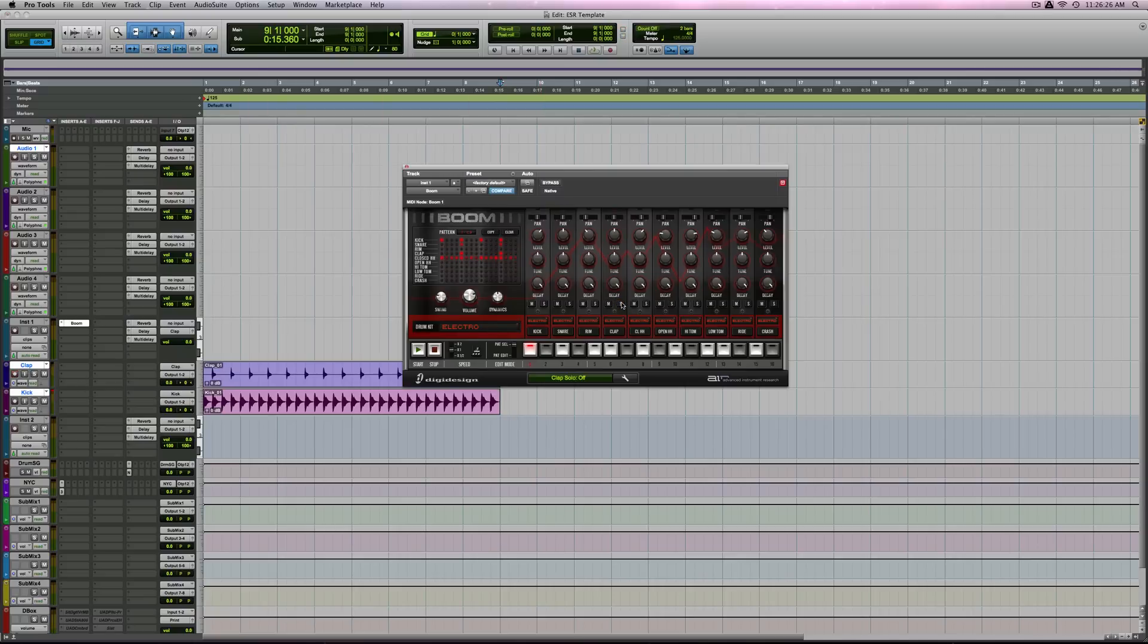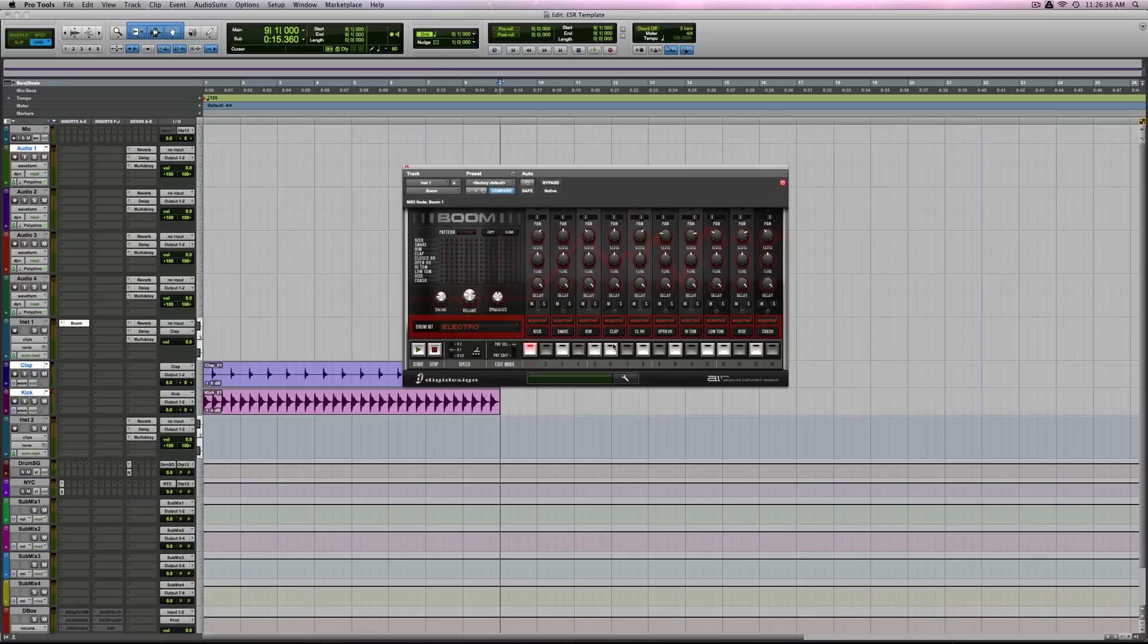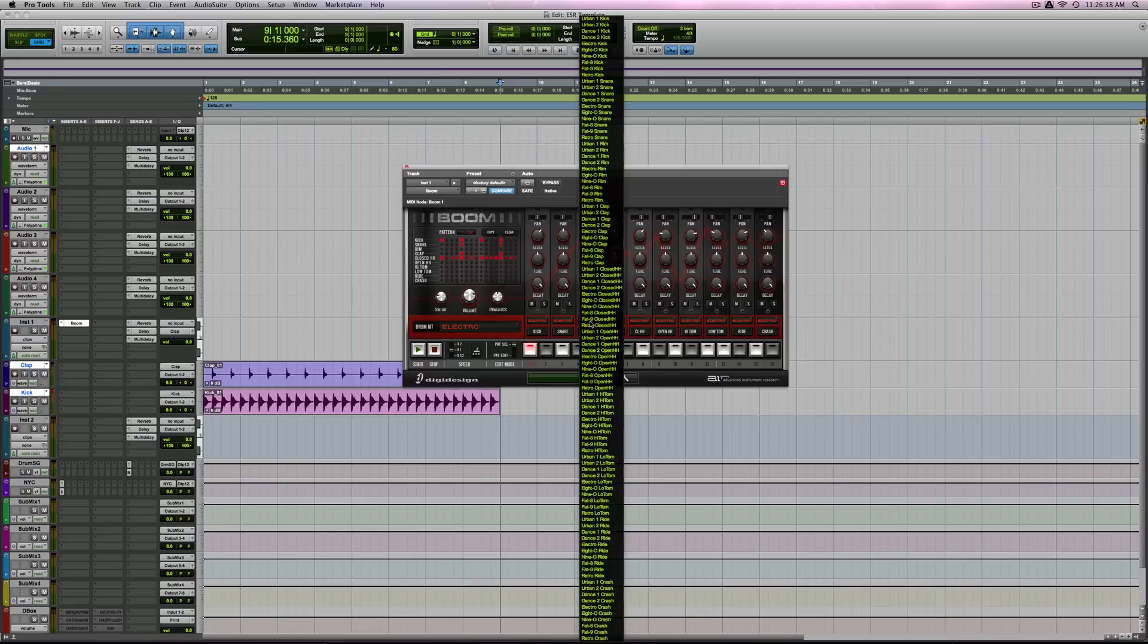Now, the easter egg. If you hold command and alt and click on this third line, it goes boom. Then it opens up different sounds.